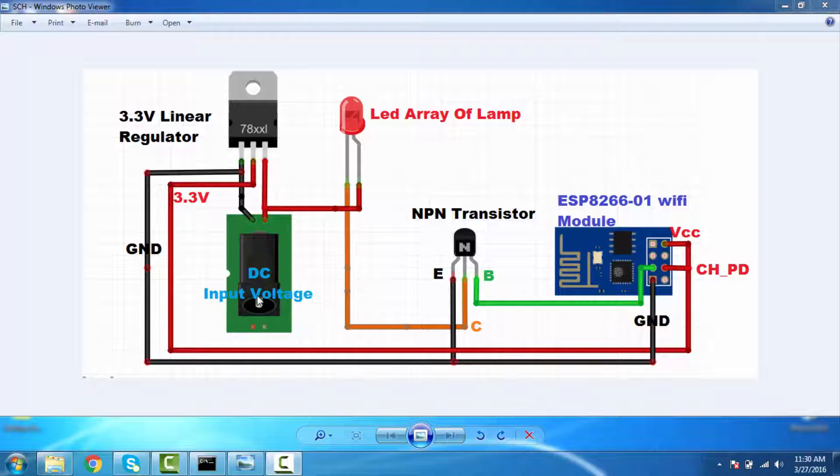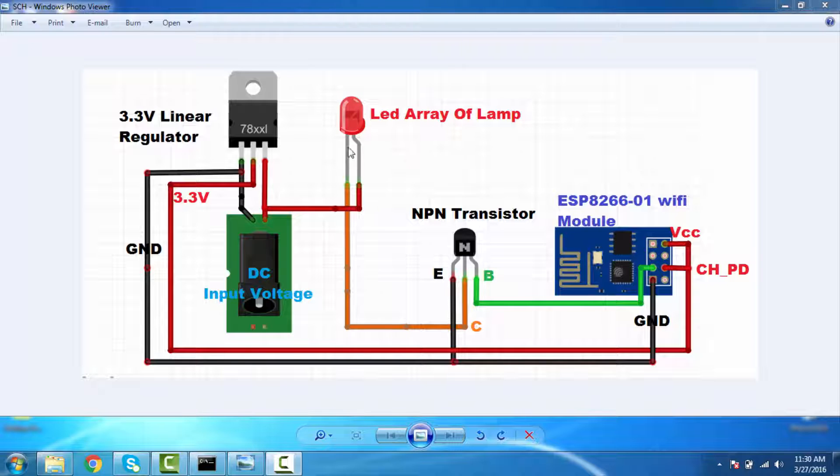And you will see this is my LED array of my lamp, which is connected to a transistor. Because I cannot switch the LED array, which operates in 5 volt, through ESP8266 because GPIO voltage of ESP8266 is 3.3 volt.